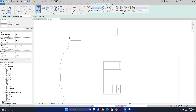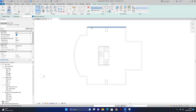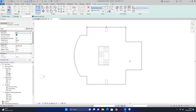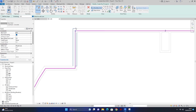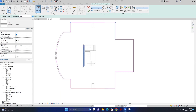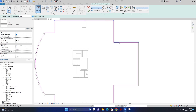اس wall پر آتا ہوں، tap press کرتا ہوں تو یہ overall ساری walls کو select کر لیتا ہے۔ پھر click کرتا ہوں تو اس نے سب پر pink line لگا دی جو center میں core پر ہے۔